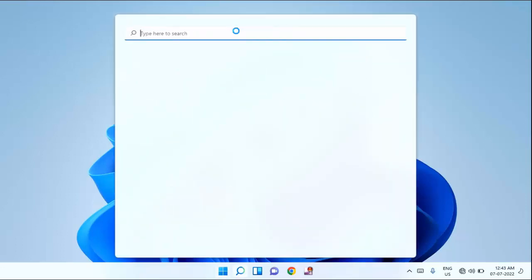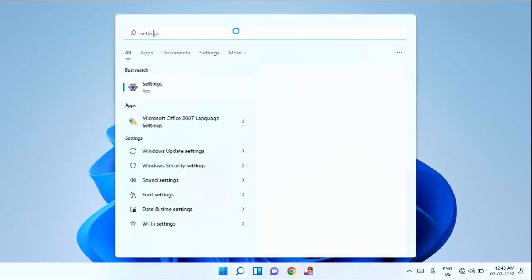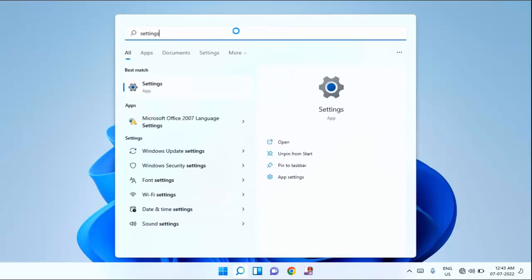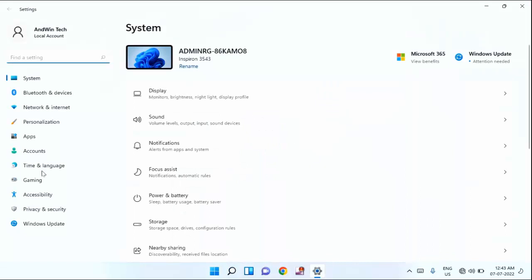Then type here settings. Then click on settings. In left section you can see Windows Update. Just click on the update.